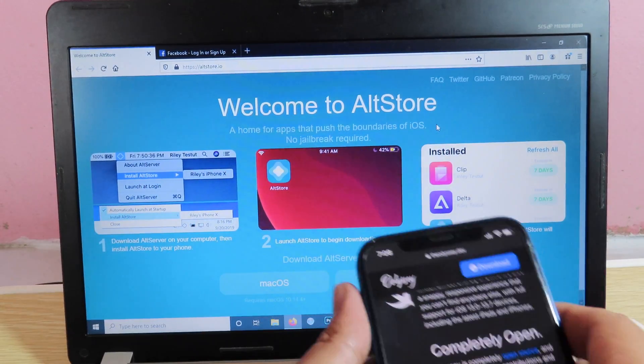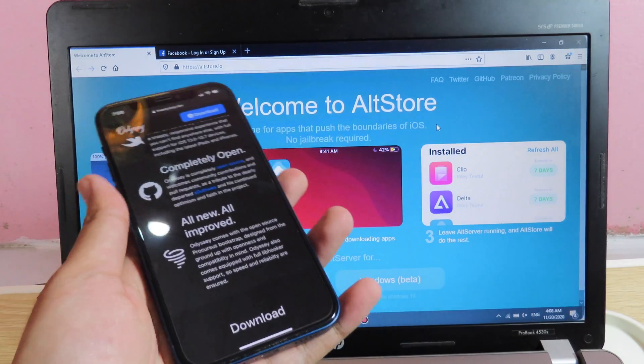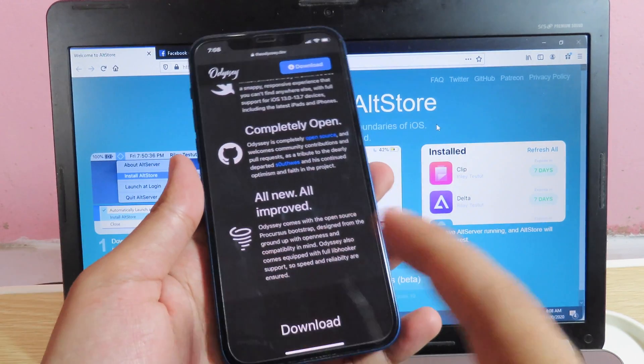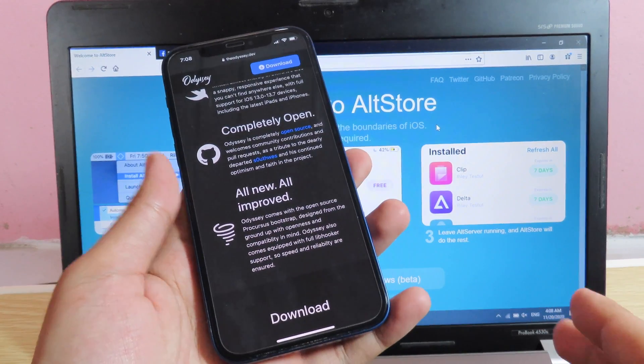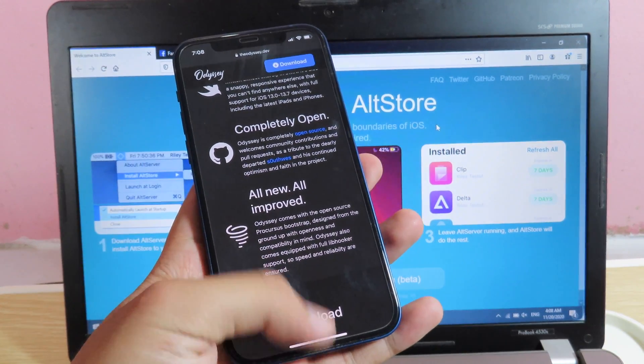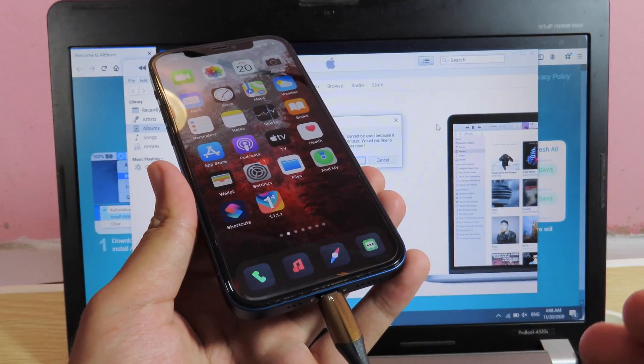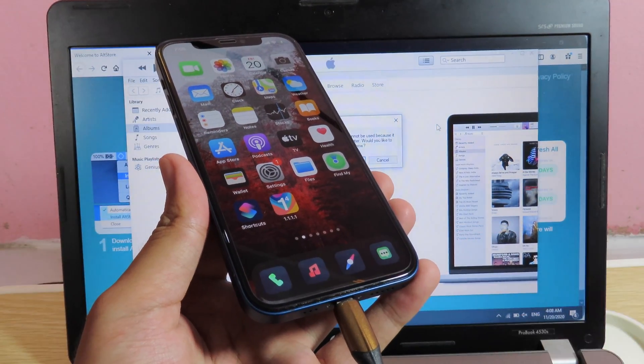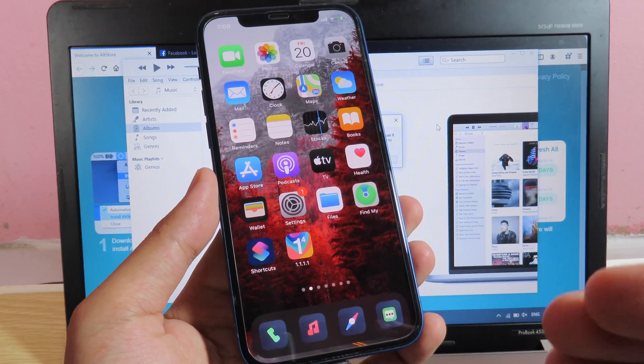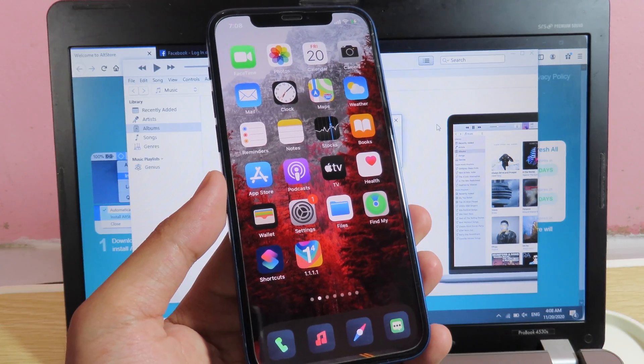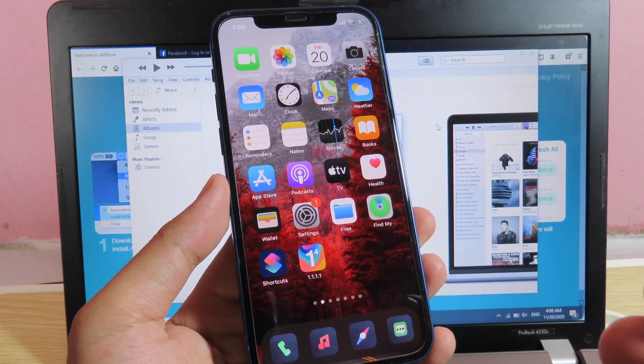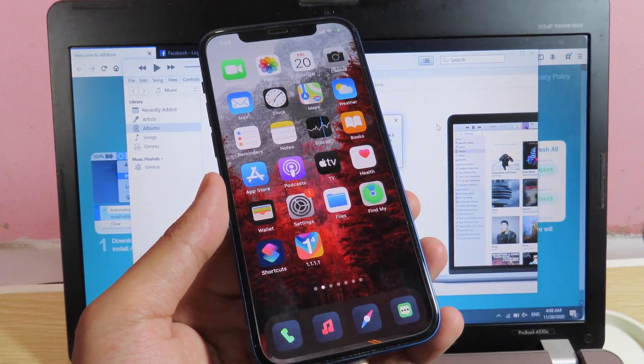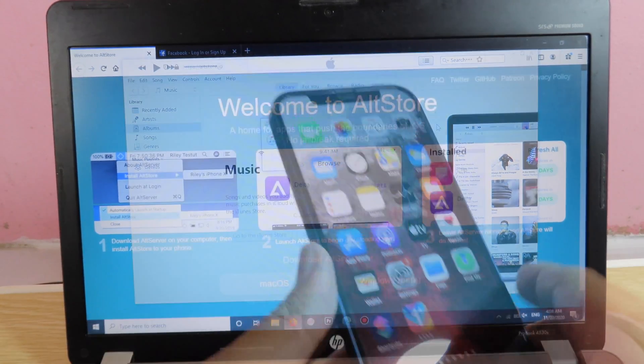Now I'm going to install AltStore first before we jailbreak our device. So I'm going to connect my device, and for the first time that you connect your device to your PC, you're going to see the pop-up, so make sure you hit on Trust, otherwise you cannot install AltStore.